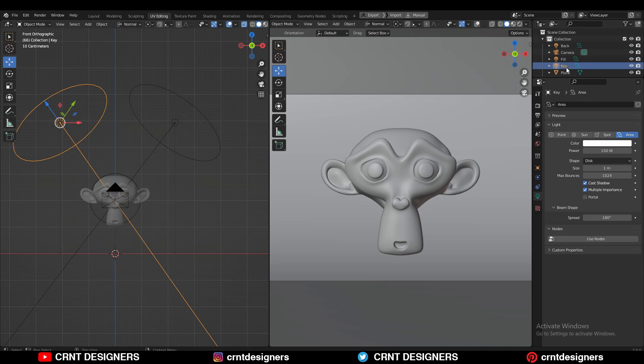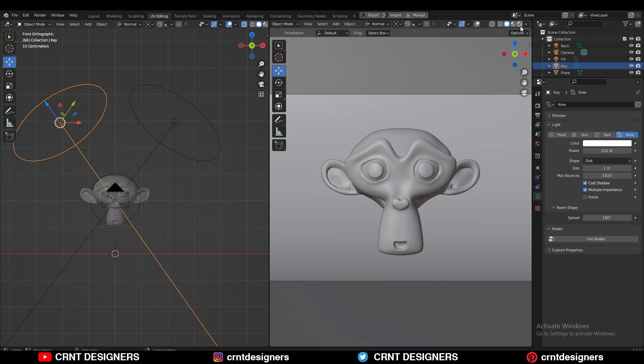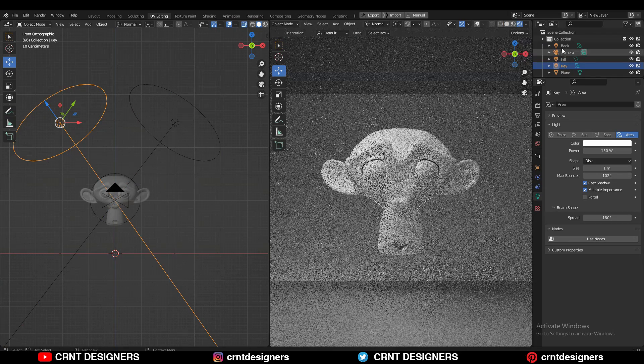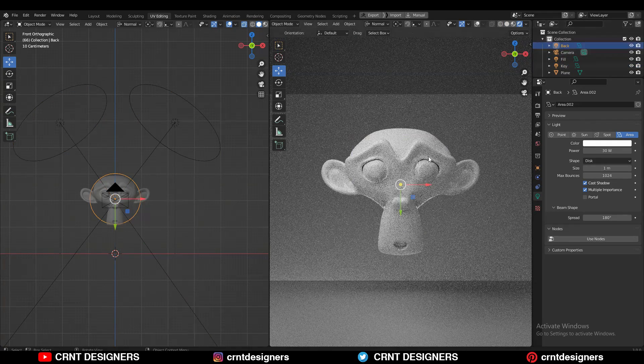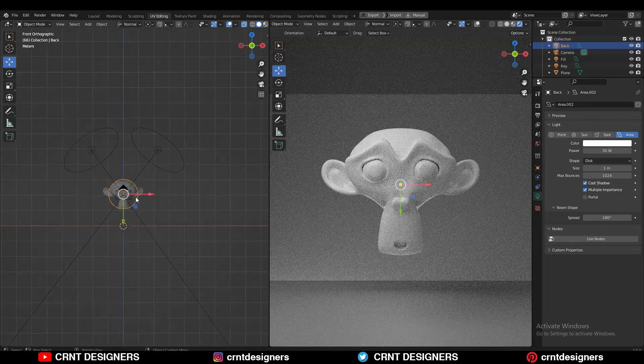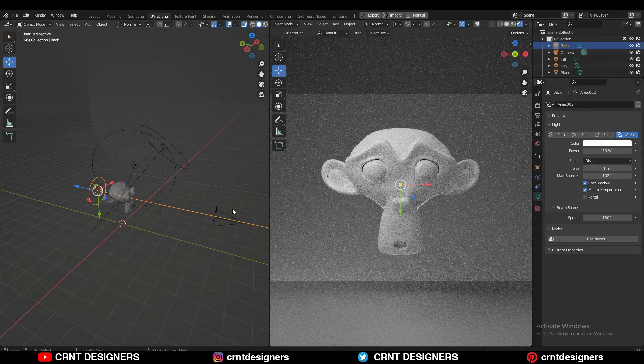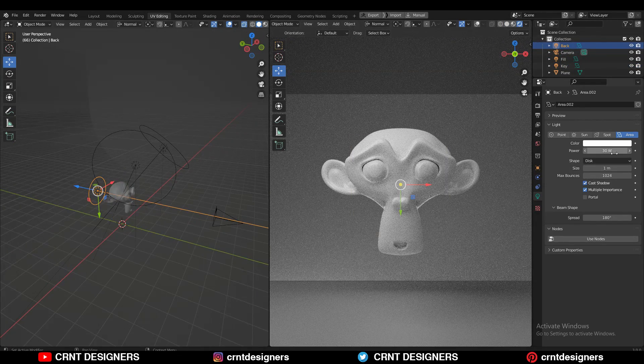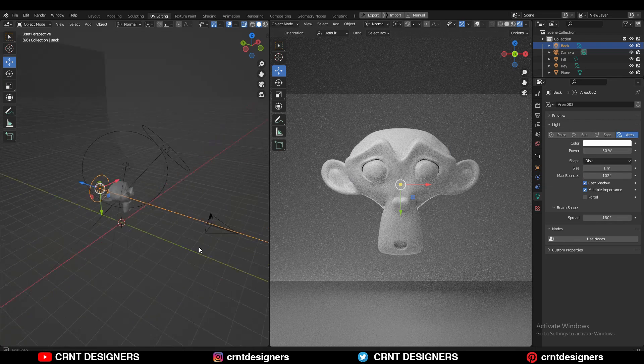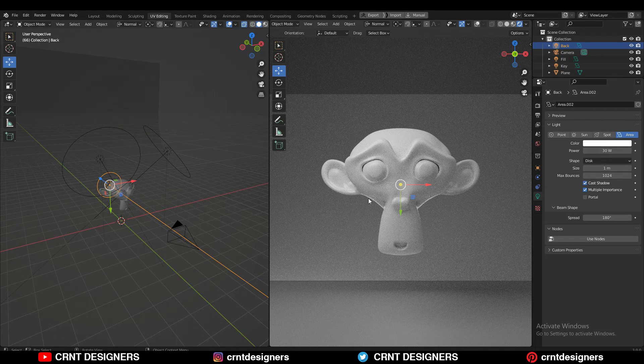It's 30 and the key light power is 150. I also have the back light here, and its power is also 30. I'm getting this good-looking render.